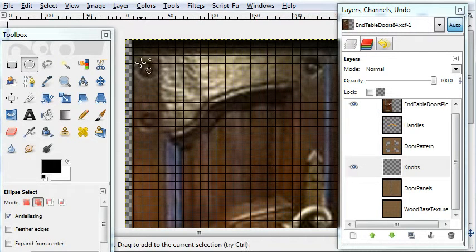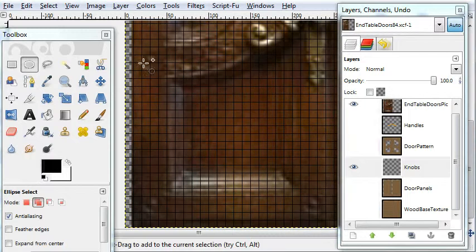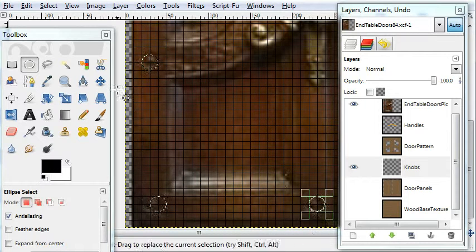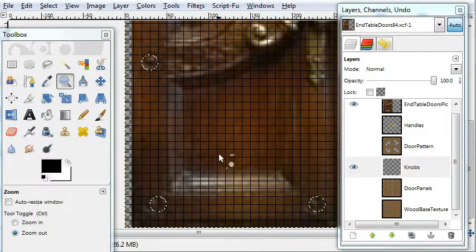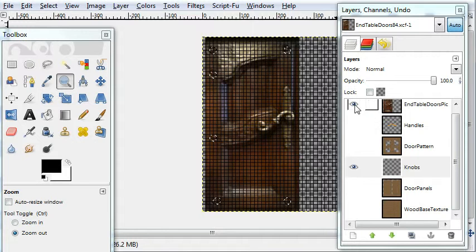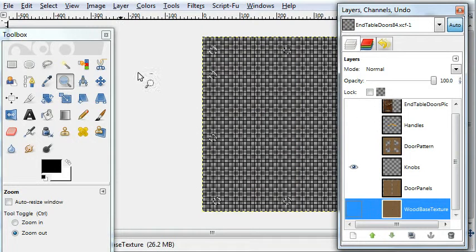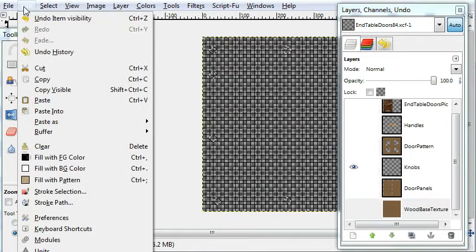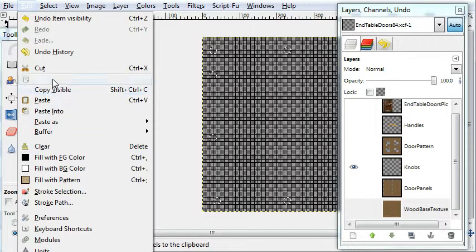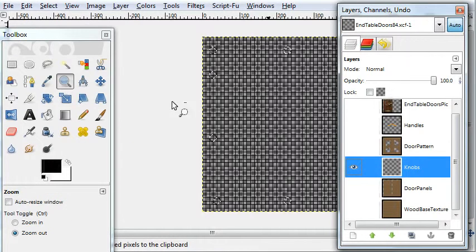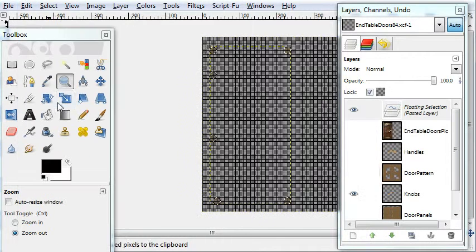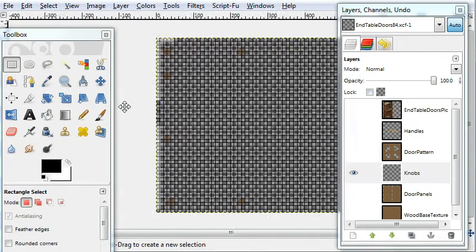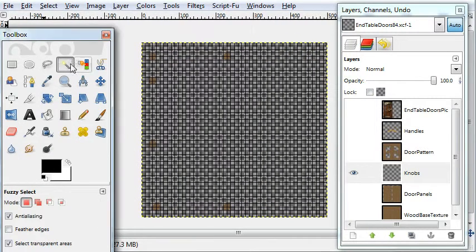I'll speed up the video a bit here. Basically you're doing the same thing. You have to copy from the wood base texture and back to knobs and you paste. And you get that part, that side done.